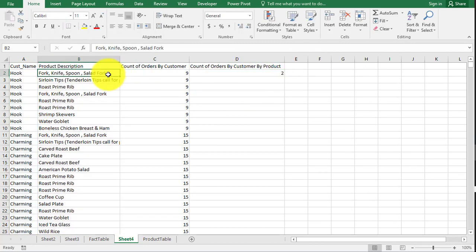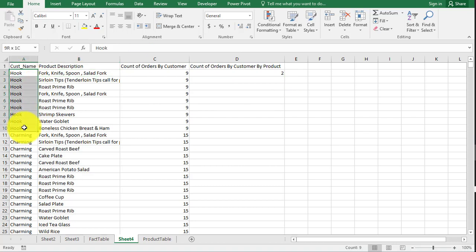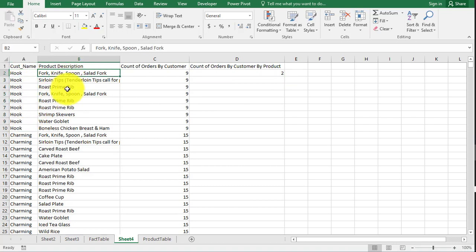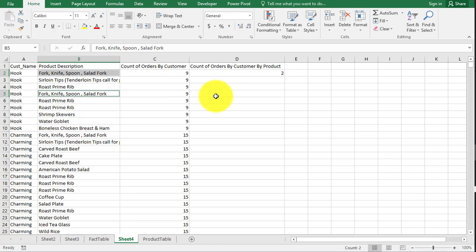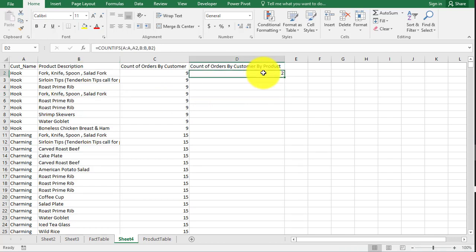And now you see what it did. It put a two because it found that hook purchased forks, knives, and spoons and salad fork twice. So we're going to double click this now and drag down.